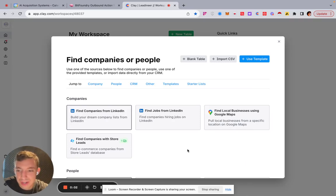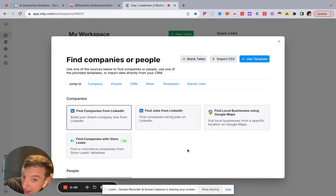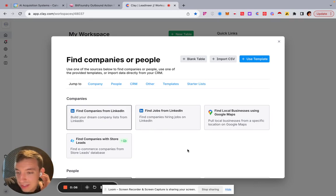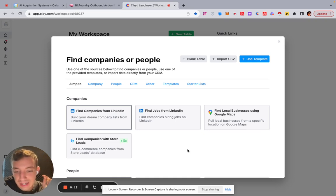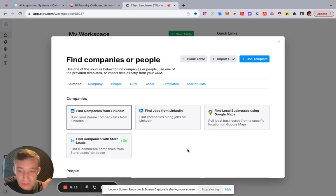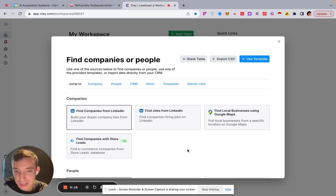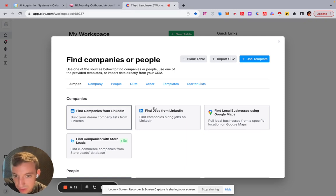In today's video I'm going to show how to create a lead list by pulling and scraping leads from LinkedIn job postings. You can do this with any particular job posting on LinkedIn. The tool we're using is Clay, so we can go find jobs from LinkedIn.